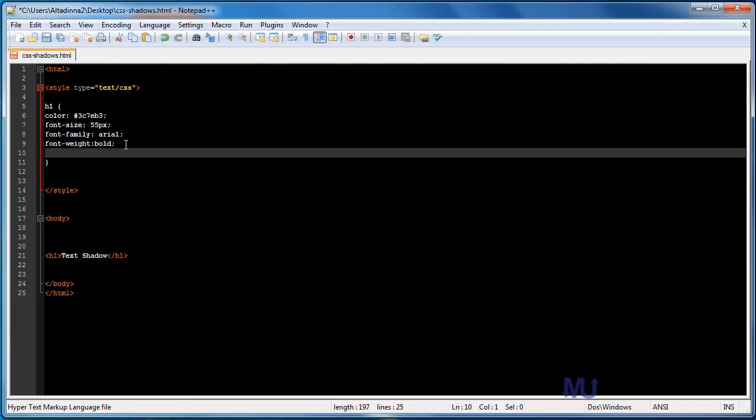All you need to do is type text shadow and text shadows work with four different settings that we can apply to it. The first setting is the horizontal offset. In this case, I want negative 3 pixels. The next one is the vertical offset. We'll make that 2 pixels.